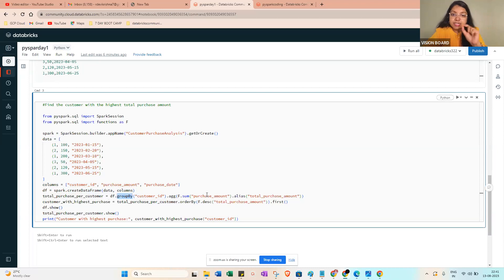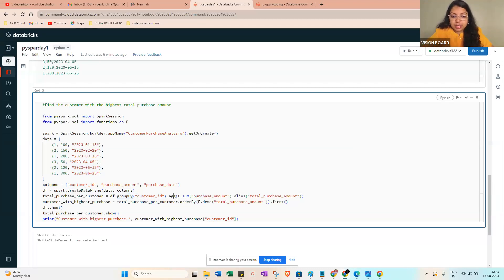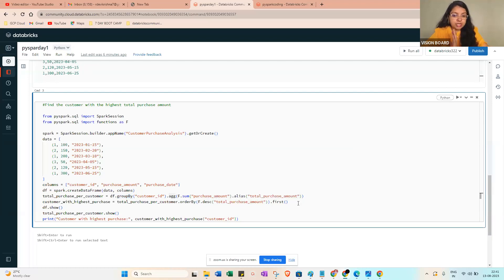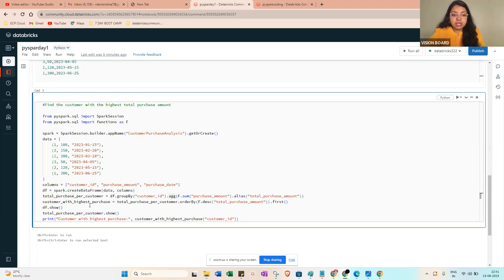Then total_purchase_per_customer = df.groupBy('customer_id').agg(f.sum('purchase_amount').alias('total_purchase_amount')).